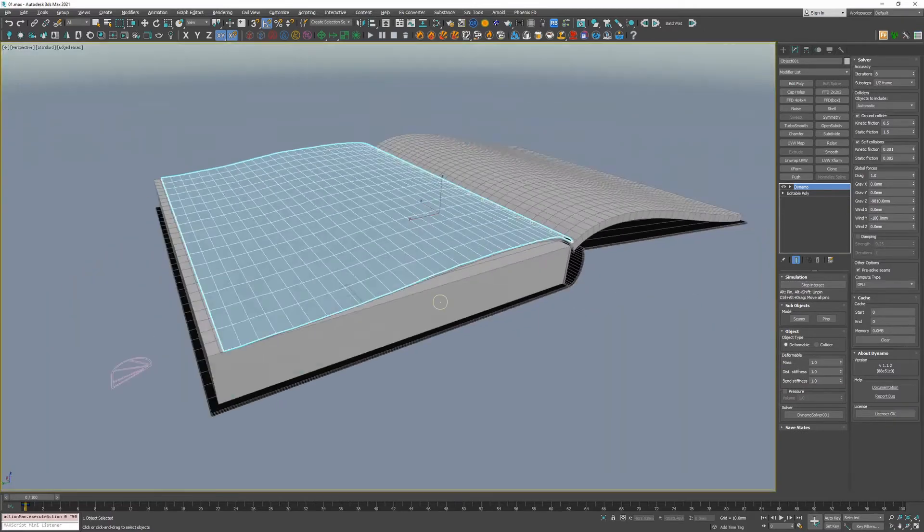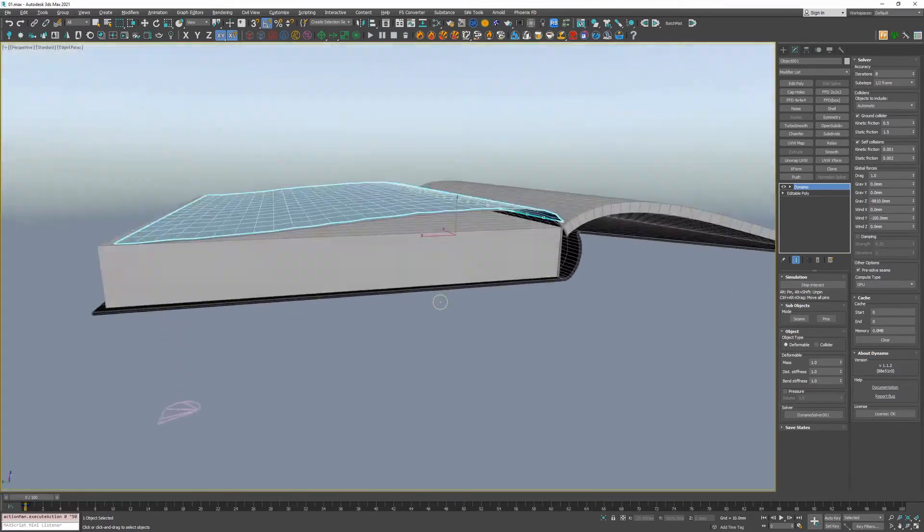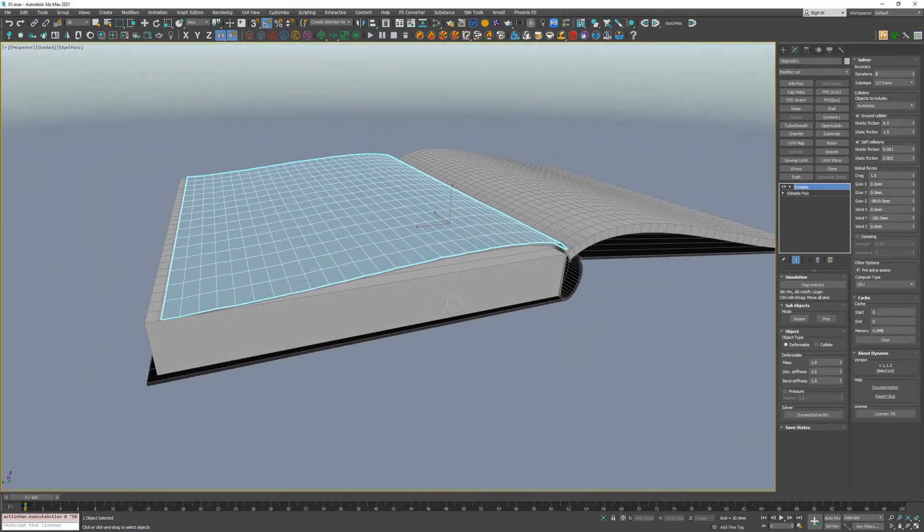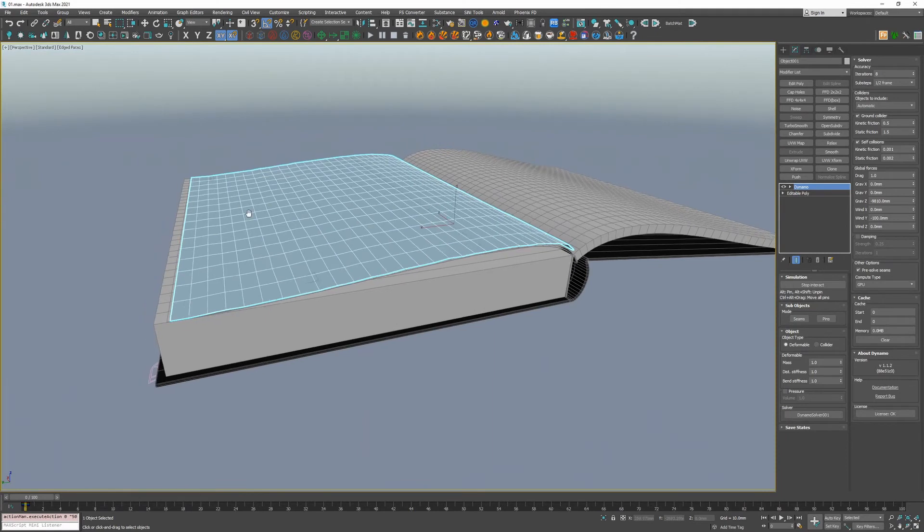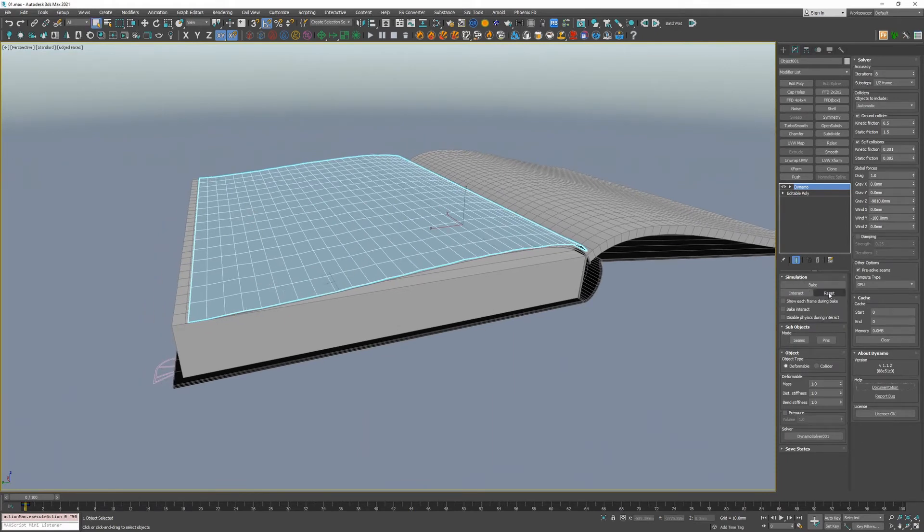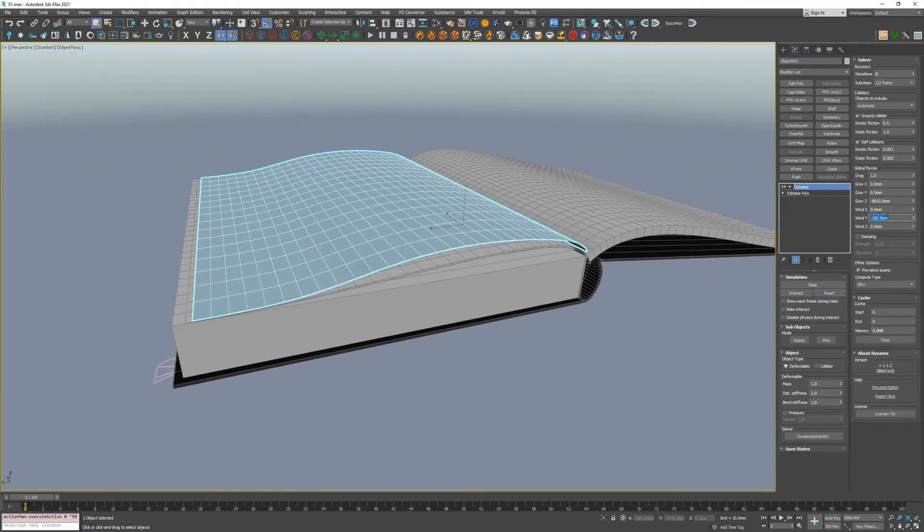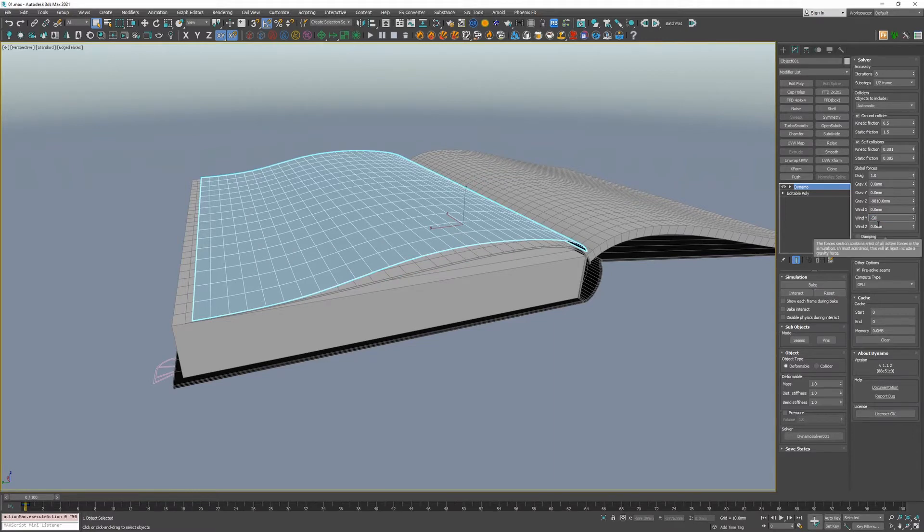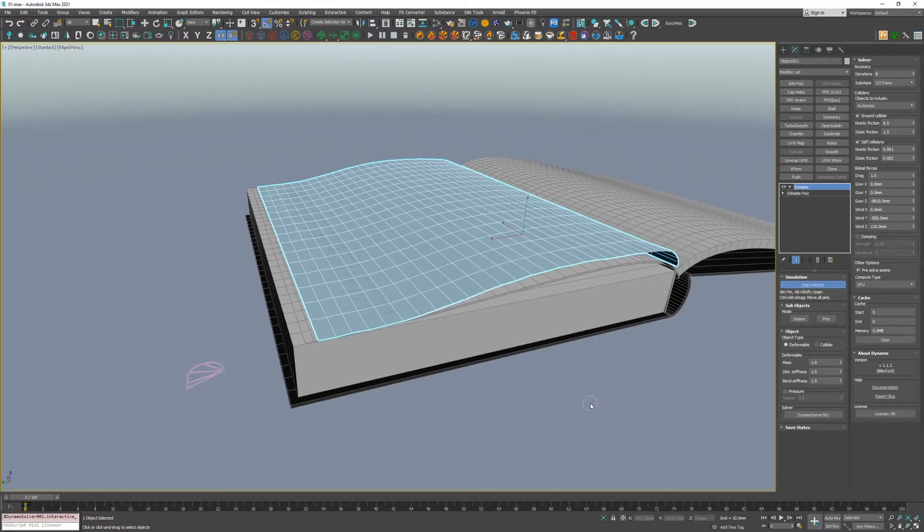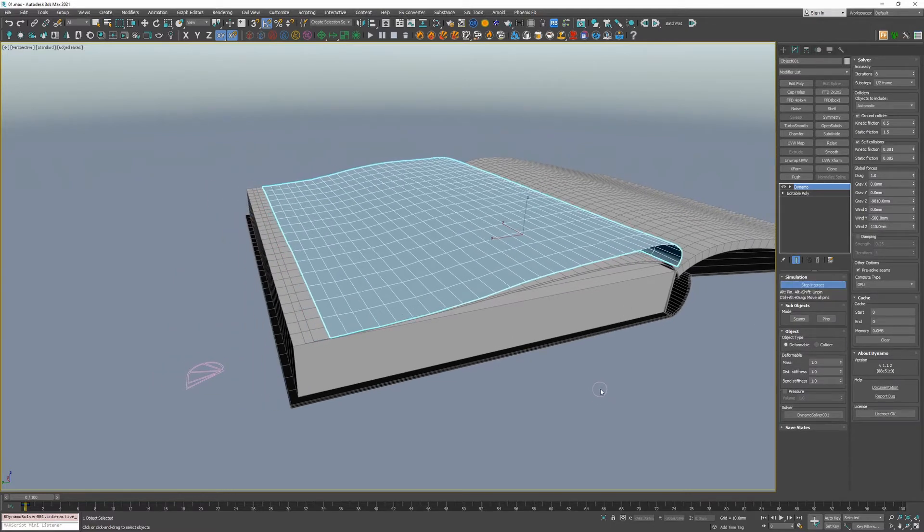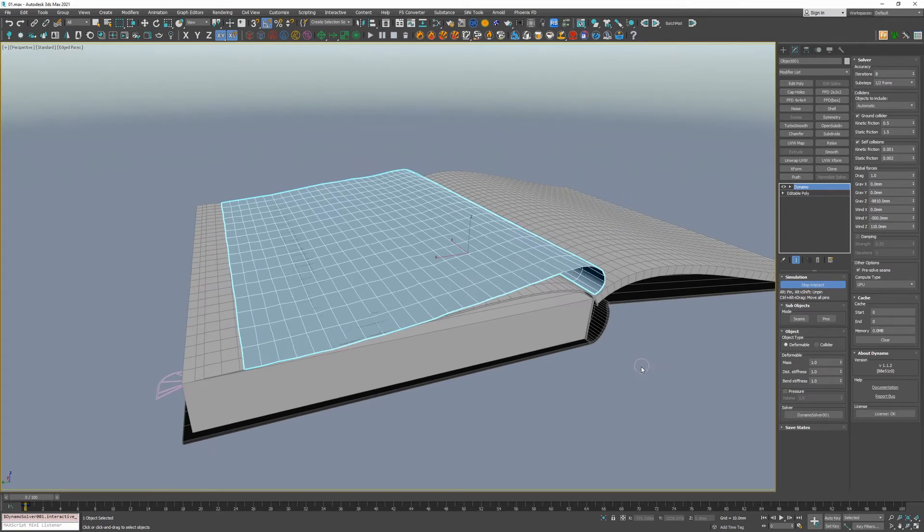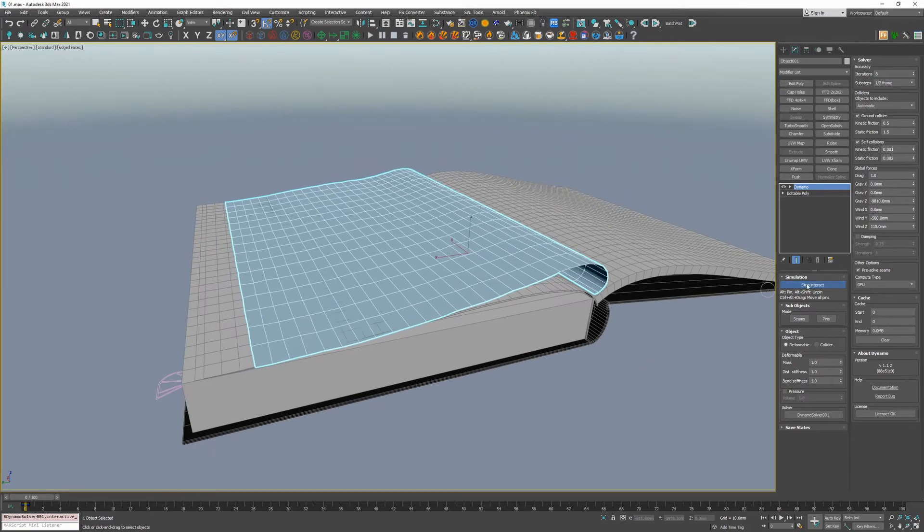Excellent. So, our paper is a bit thicker now. Obviously, the wind hasn't caught it, but it's working nice. If we turn up the wind, and maybe even give a bit of wind in the z direction, so it pushes the page up. Let's see what happens. Excellent. Working really well so far.